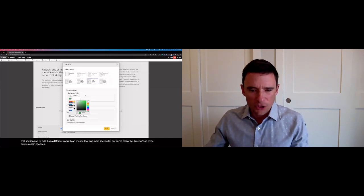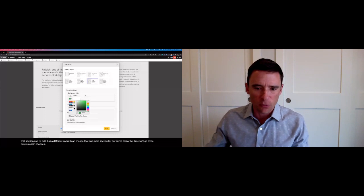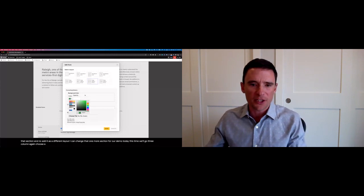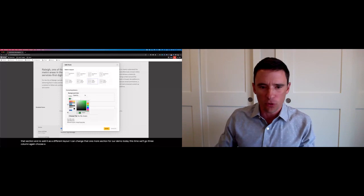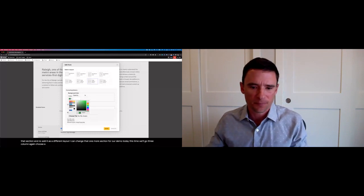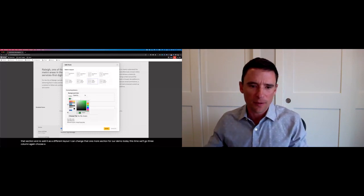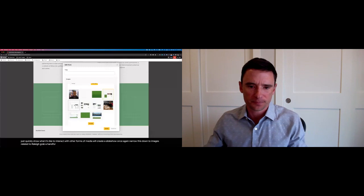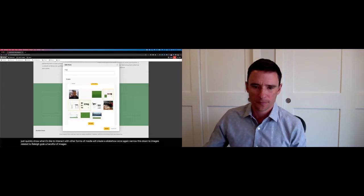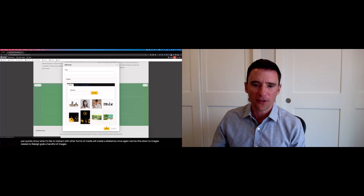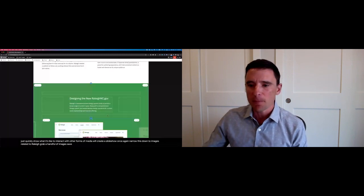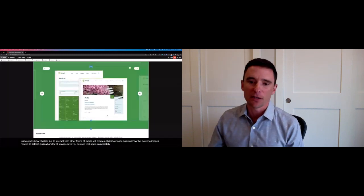Drop in some text. Then I also want to just quickly show what it's like to interact with other forms of media. We'll create a slideshow. Once again, narrow this down to images related to Raleigh. Grab a handful of images. Hit save. We can see that again immediately take effect in the interface.